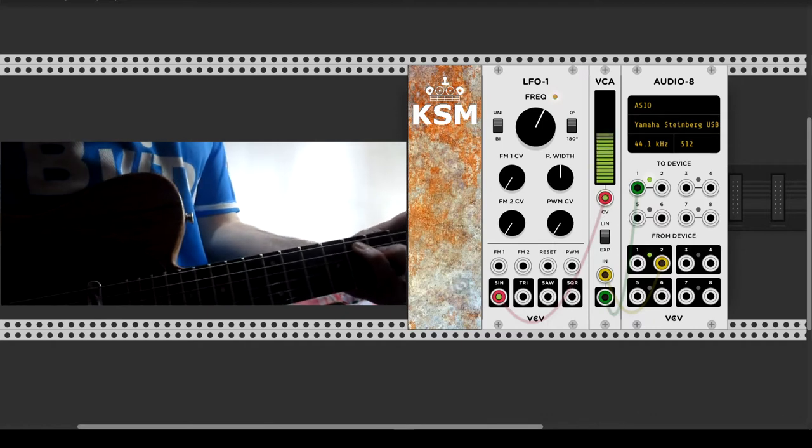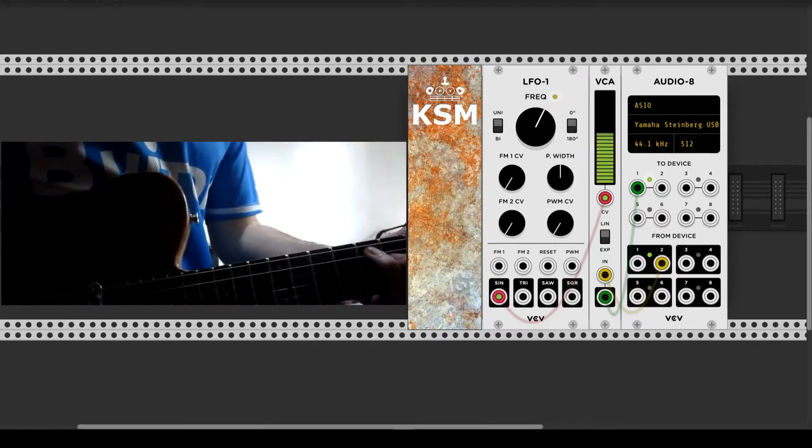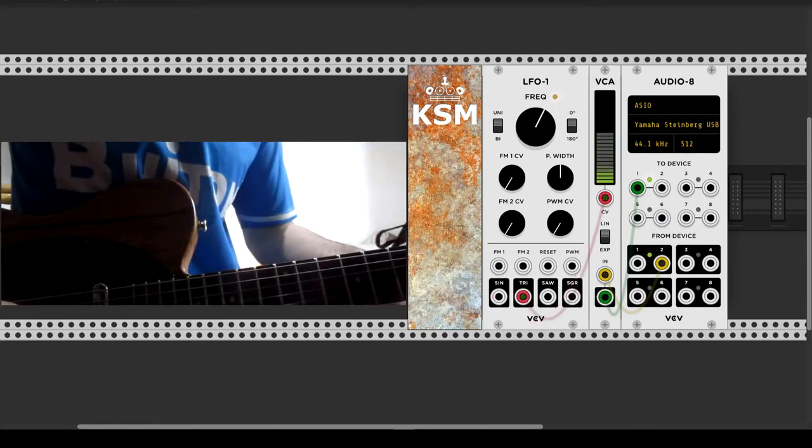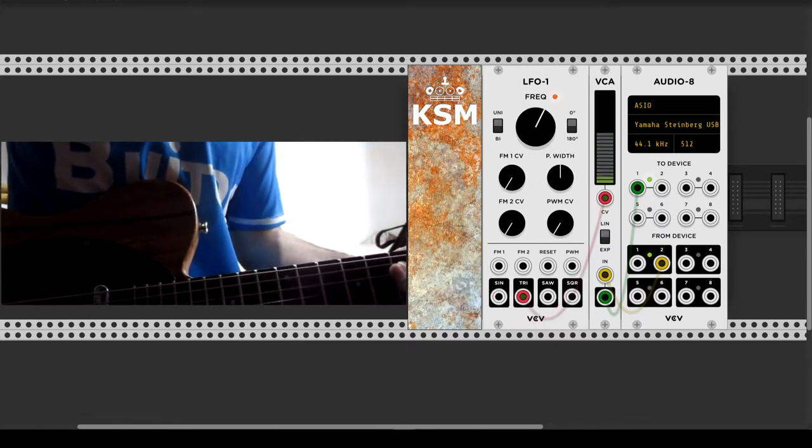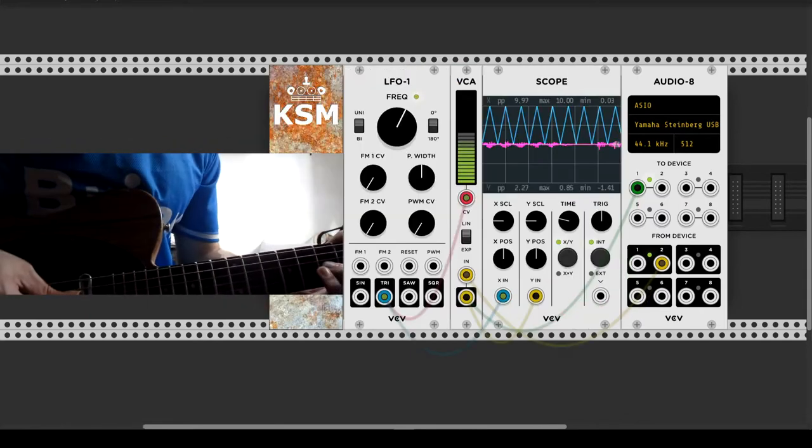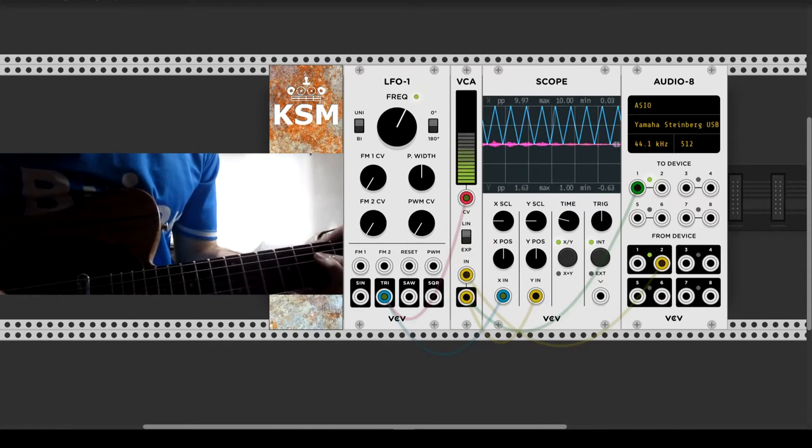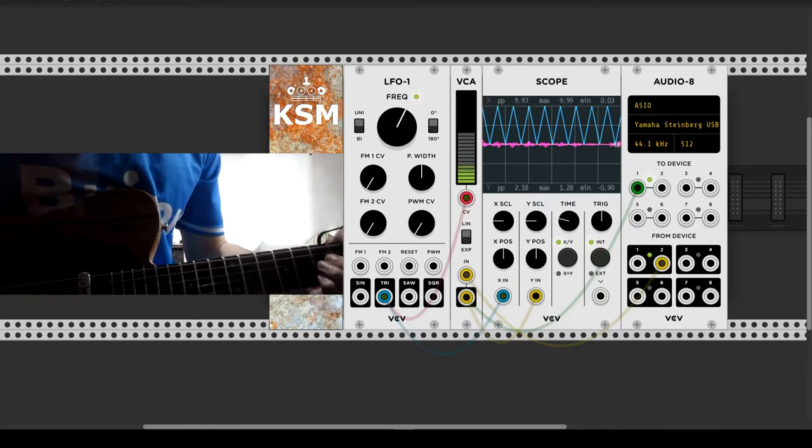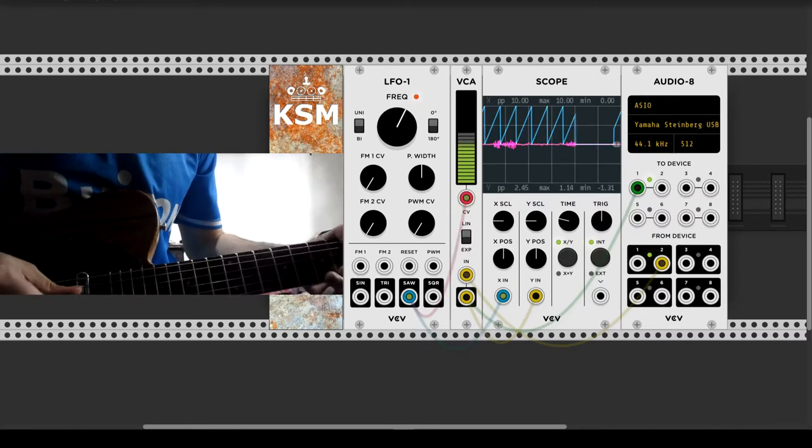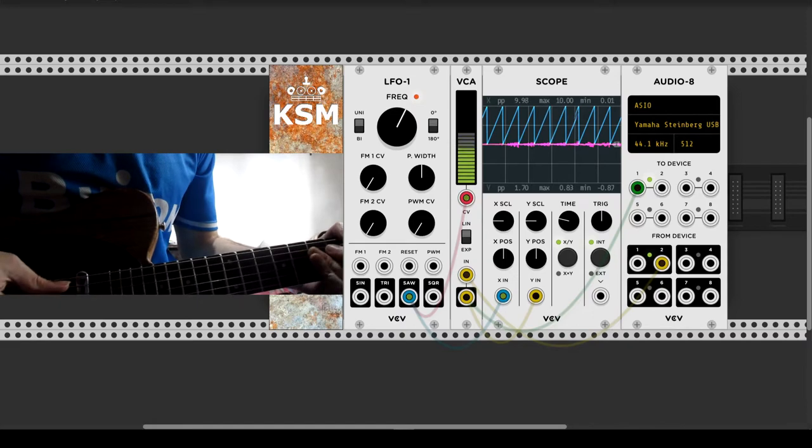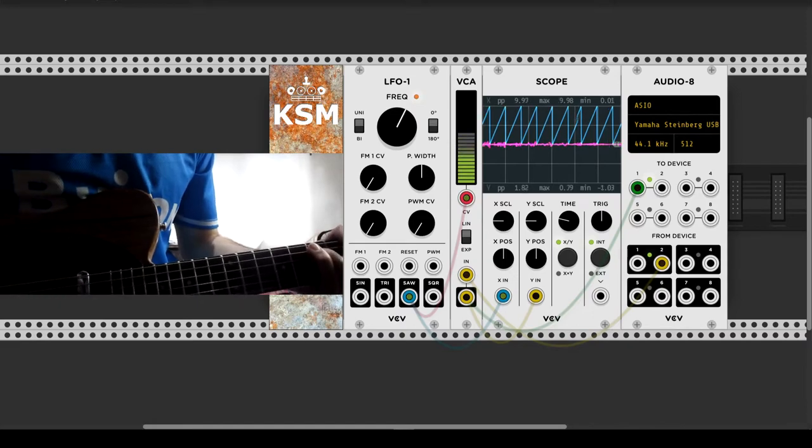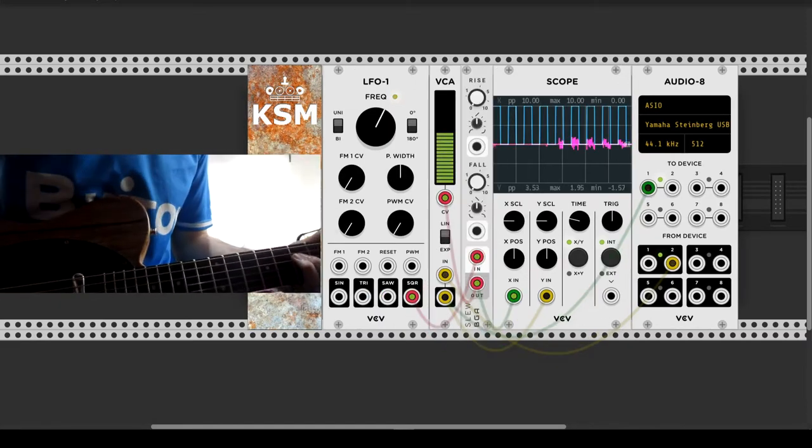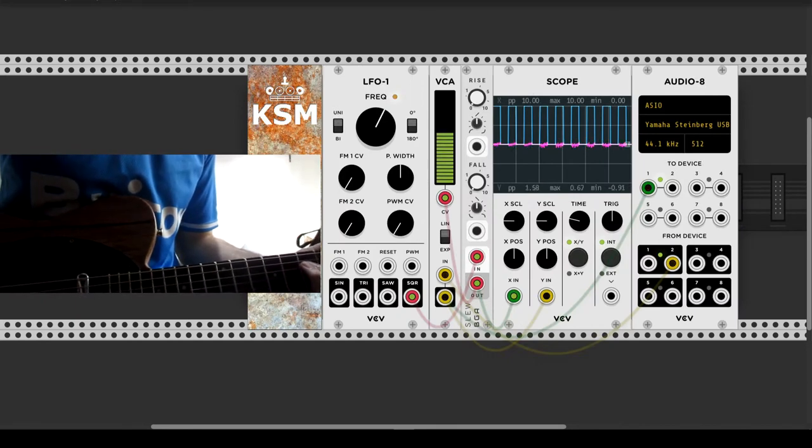The pedal effects has the option to change the shape of the envelope. We can try the triangle, the saw, and the square ones. In the scope we can see the LFO signal in cyan and the sound signal in magenta. With the saw and the square shape, the LFO generates some clicks. A slew module can soften the pronounced shapes.